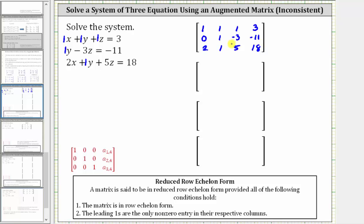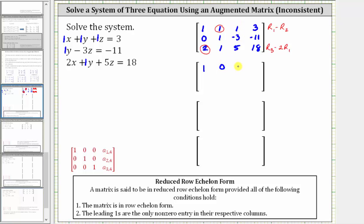Now let's begin performing row operations to write the matrix in reduced row echelon form. Working with row one and row two, let's get a zero here — notice one minus one is zero — so let's replace row one with row one minus row two. And working with row three and row one, since two minus two times one is zero, let's replace row three with row three minus two times row one. Replacing row one with row one minus row two, we have one minus zero, which is one; one minus one, which is zero; one minus negative three, which simplifies to four; and three minus negative 11, which simplifies to 14. The second row stays the same: zero, one, negative three, negative 11.